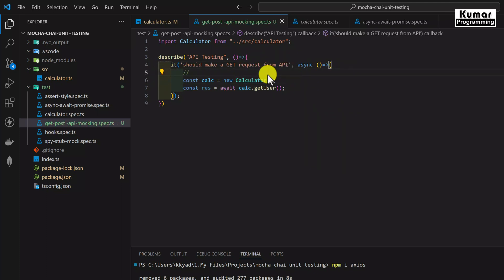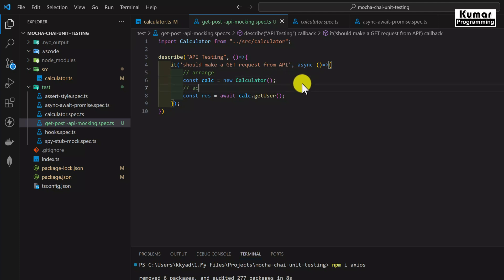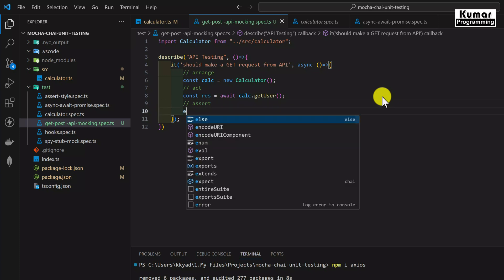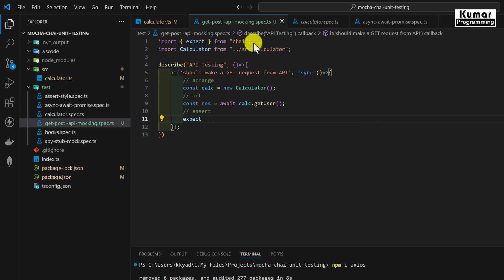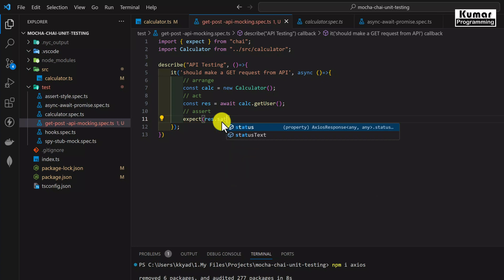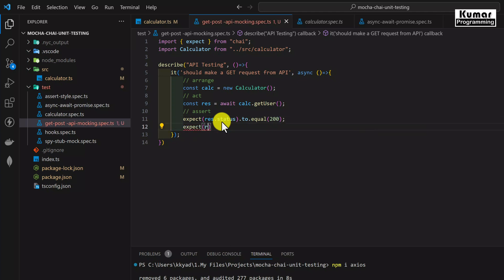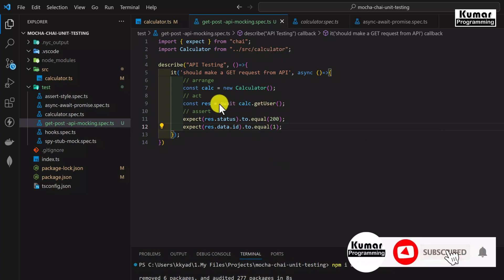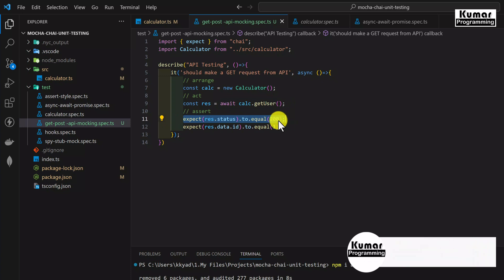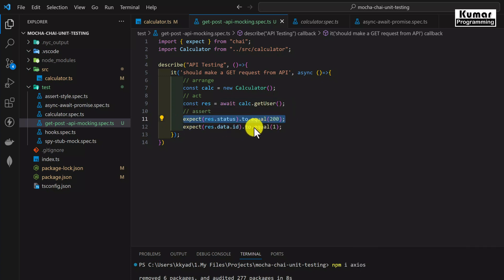Now for the arrange, act, and assert sections of our test case — in the assertion we write: expect(response.status).to.equal(200), and expect(response.data.id).to.equal(1). We know we are fetching the user for user ID 1, so we expect the response status to be 200 and the data ID to be 1. Note that expect is automatically imported from the Chai library.